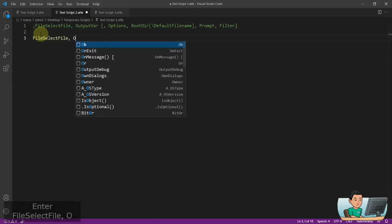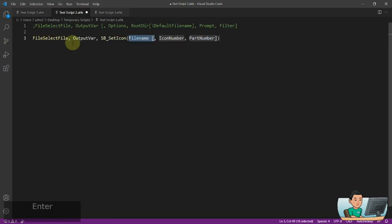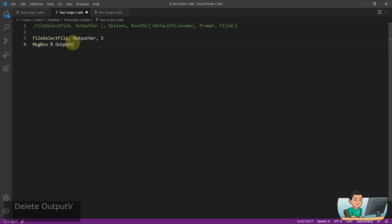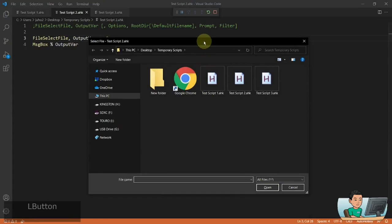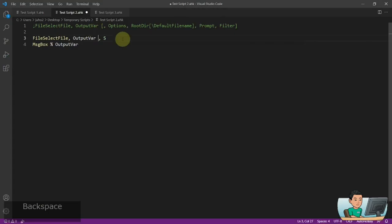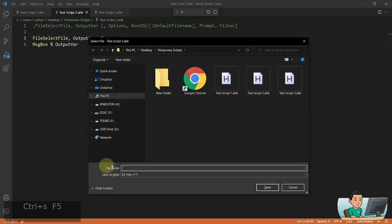Now looking at the 'S' option for FileSelectFile: instead of using 'S', if I do a normal FileSelectFile and run it, this dialog box just has the file name, extension, and an Open button. Whereas if you use the 'S' option, it changes to a Save dialog — you can see the file name field, a Save As Type field, and the button has changed to Save. If I select a file and hit Save, that's going to display the path to the file stored into the output variable.